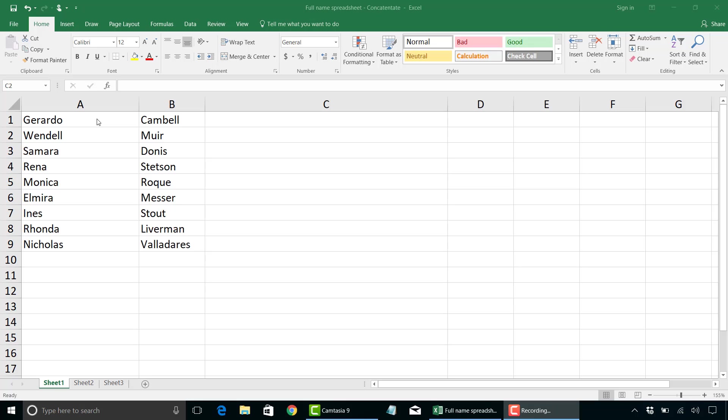Hey everyone, Simon here from Simon Says It. In this video, I'm going to show you how you can combine two different cells of data in Excel and merge them into a new cell.